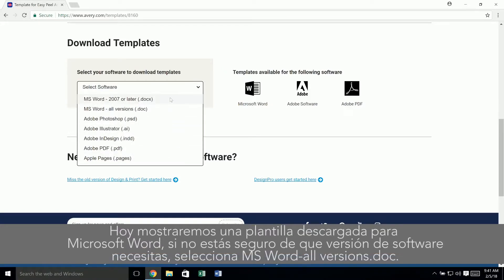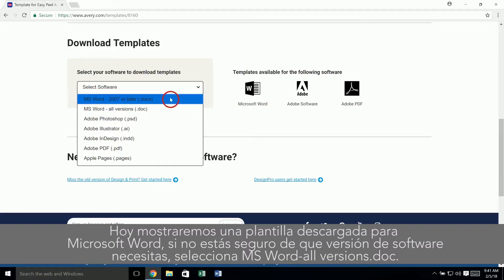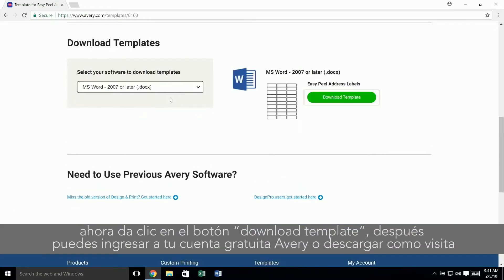Today we'll show a template download for Microsoft Word. If you're not sure which version of Word you have, choose the option for mswordallversions.doc. Now click on the download template button.